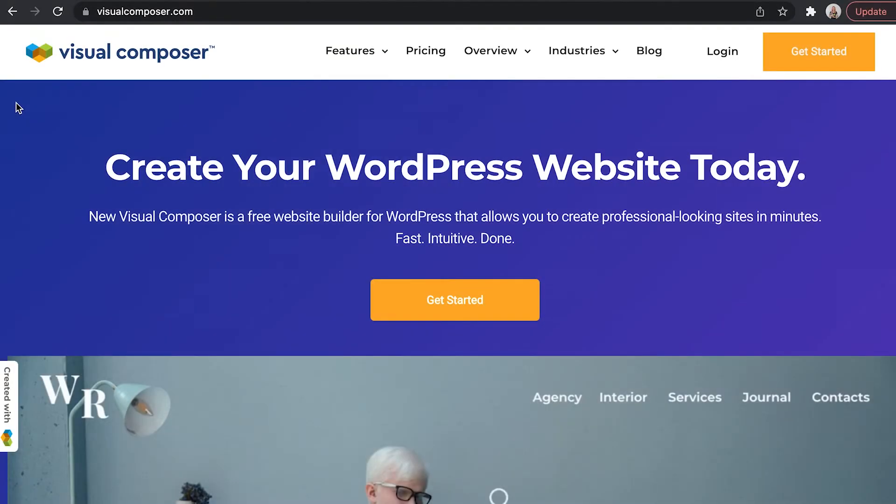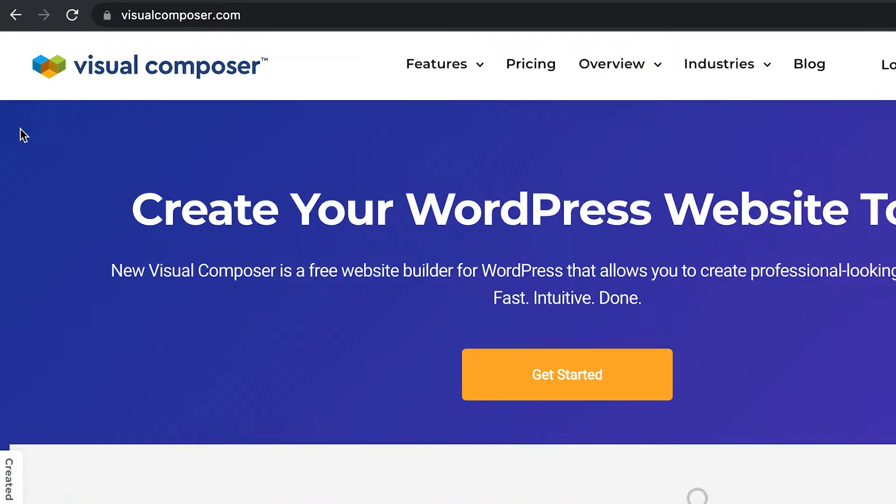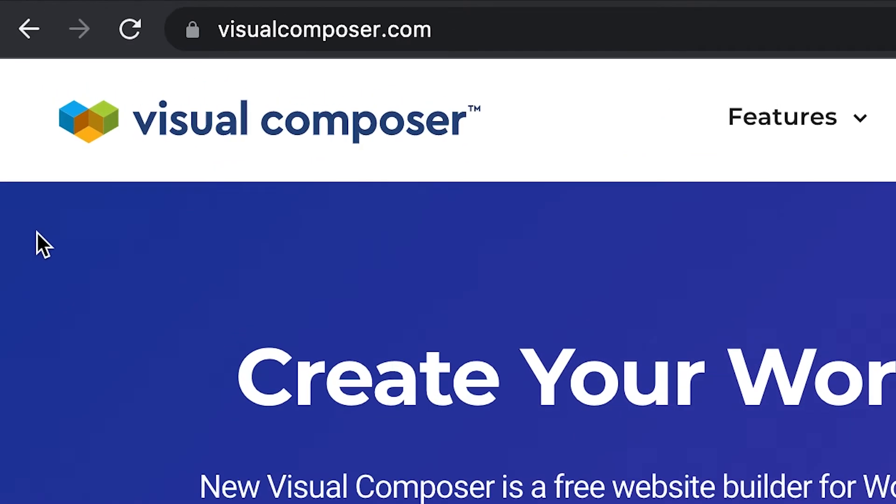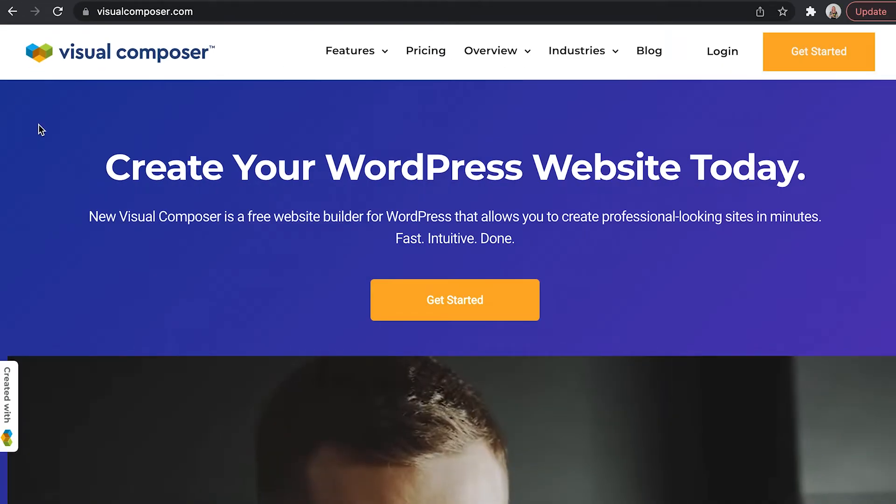Hi everyone! In this video I'll show you how to install Visual Composer. First you'll have to go to visualcomposer.com and click on get started.